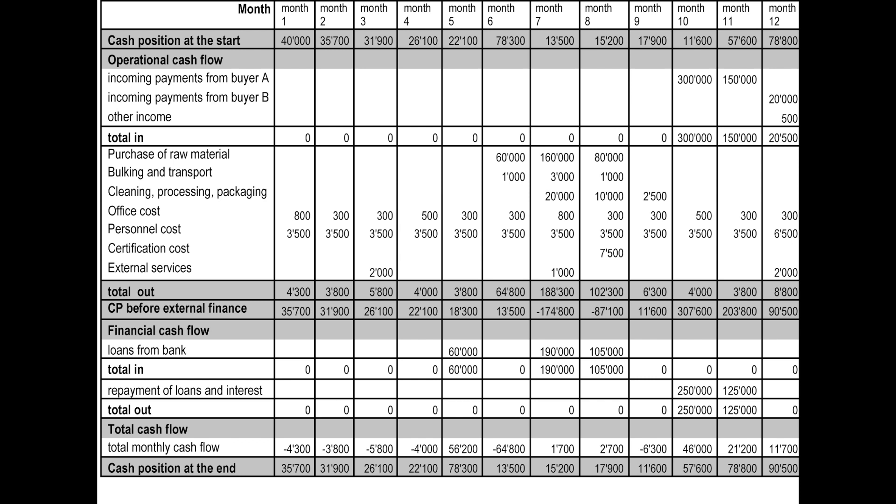You have cash inflows, which is the money into the business. This can be generated through the sale of goods or services, money borrowed, or money earned through investments. Then you also have cash outflows, which is money out of a business, and that covers the costs of expenses.